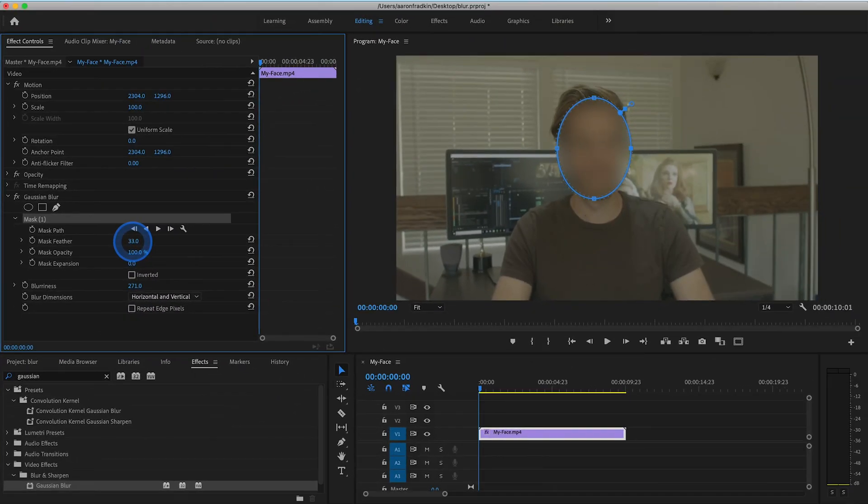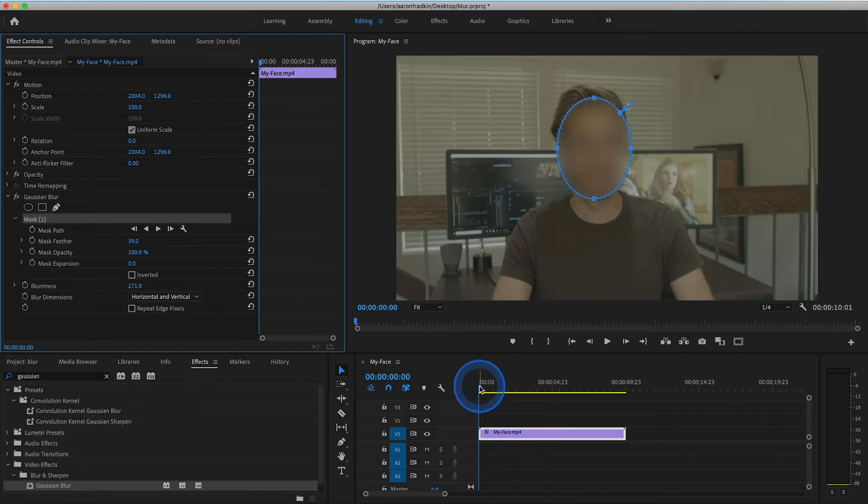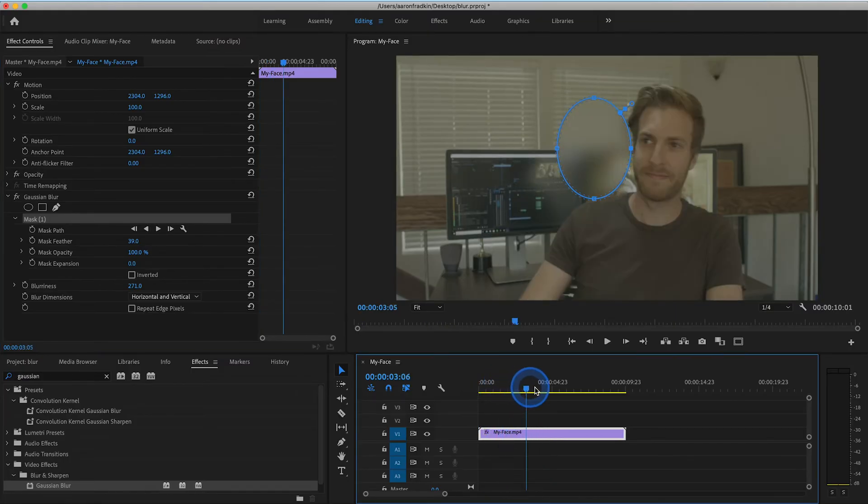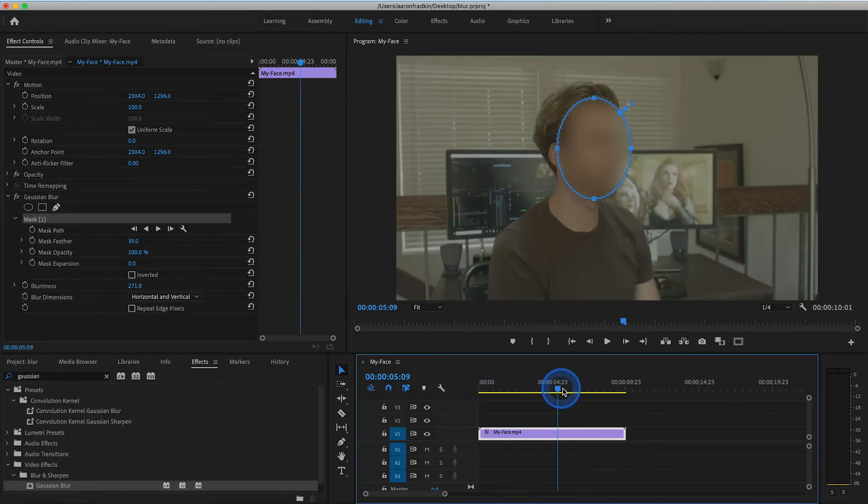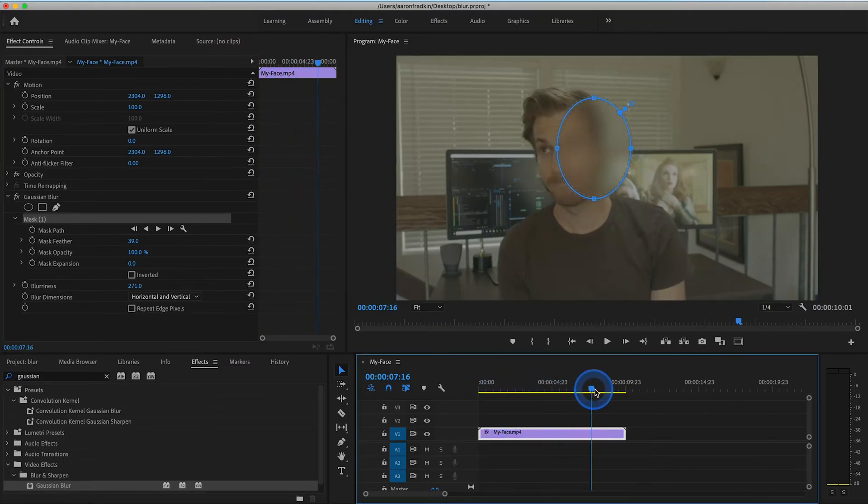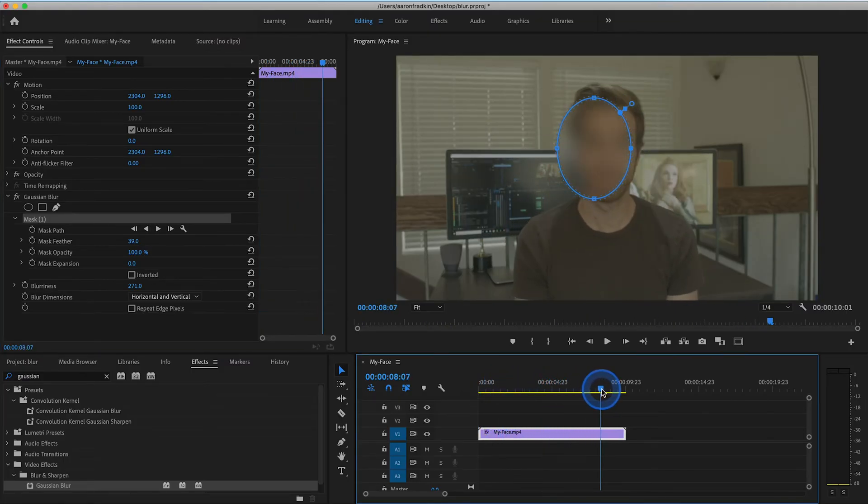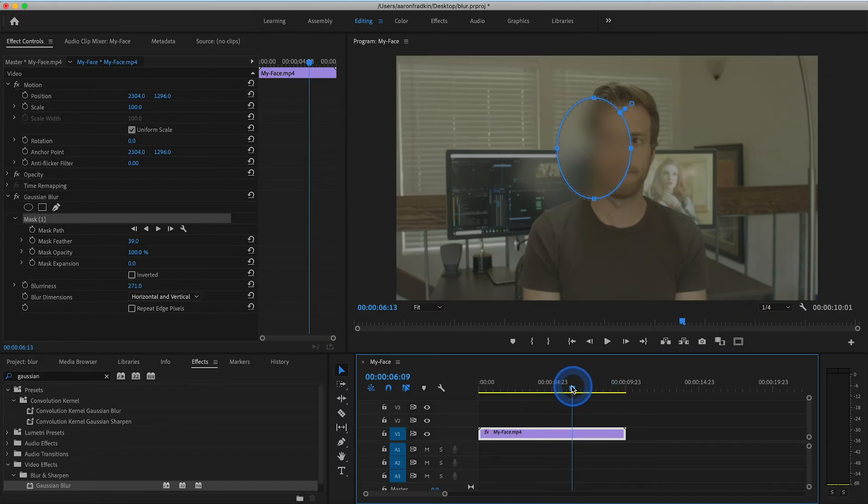Then, of course, you can feather the edges to get rid of the harsh mask lines. Now, as you can see when you play this through, the mask is locked in one place, so now we have to motion track my face.